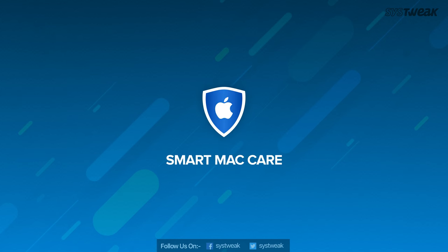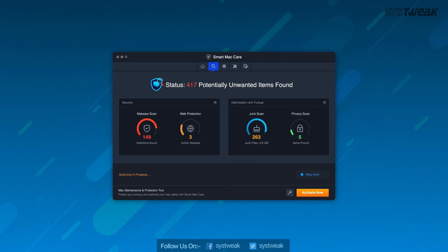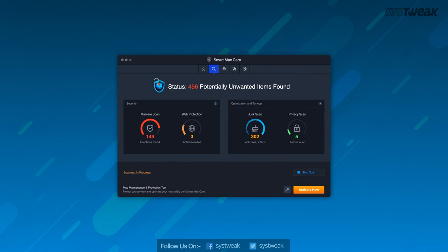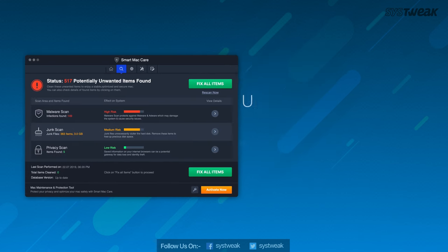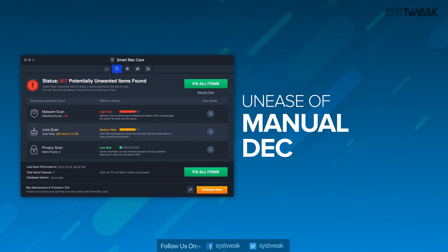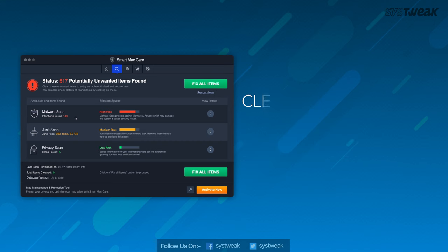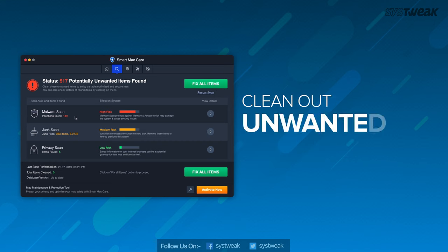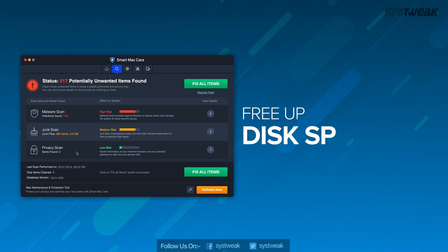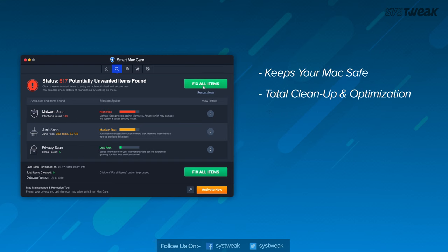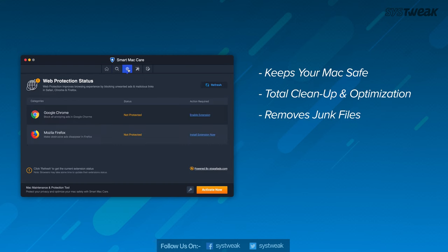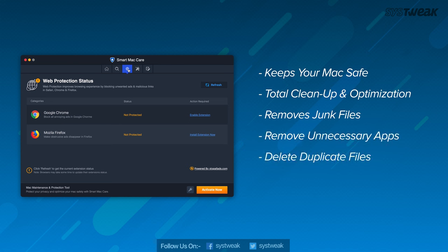we have Smart Mac Care. Smart Mac Care throws away the unease of manual decluttering and also acts as a dedicated optimization tool. It helps in cleaning the unwanted files and saves good disk space. Keeps your Mac safe from hidden malware, trojans, adware and spyware. It ensures total cleanup and optimization.